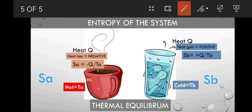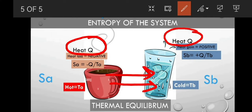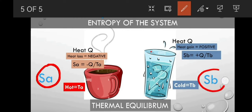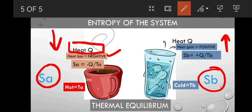As a result of the natural process of heat transfer, System A will lose heat and System B will gain heat. The heat lost by System A is equal to the heat gained by System B. Let's consider the entropy of System A as S_A and the entropy of System B as S_B. System A loses heat Q, and System B gains heat Q.